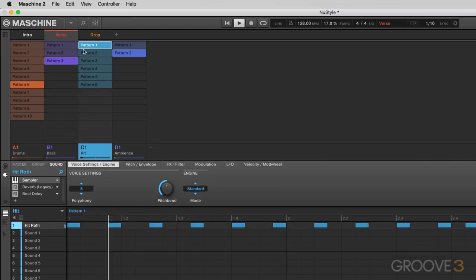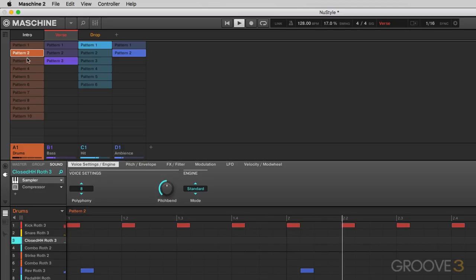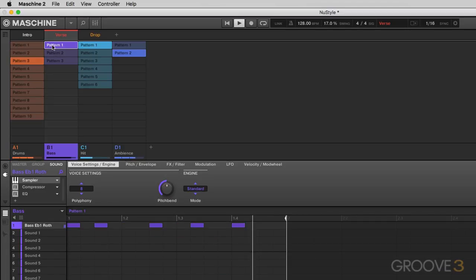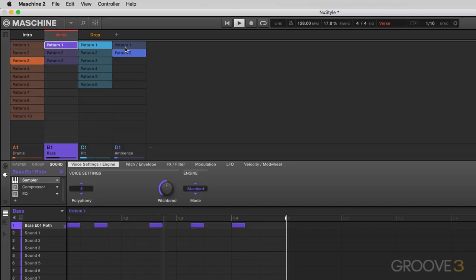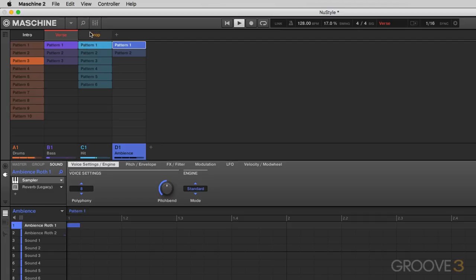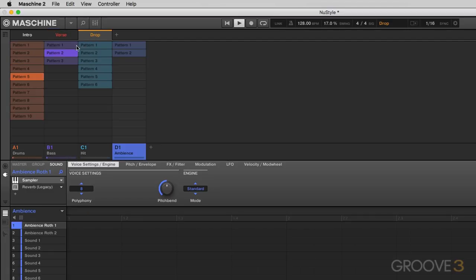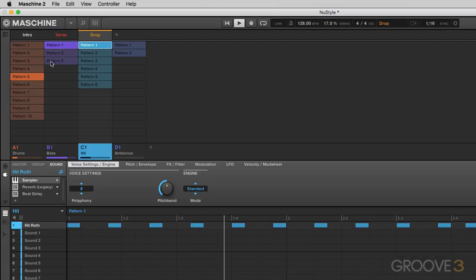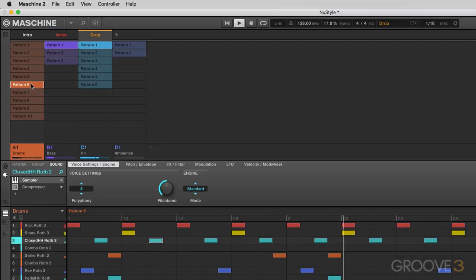I'm going to instantly go to our pattern right here and just build up the drums a little bit and stay with bass one. And then over here, I'm going to do the same, just build the drums a little bit.